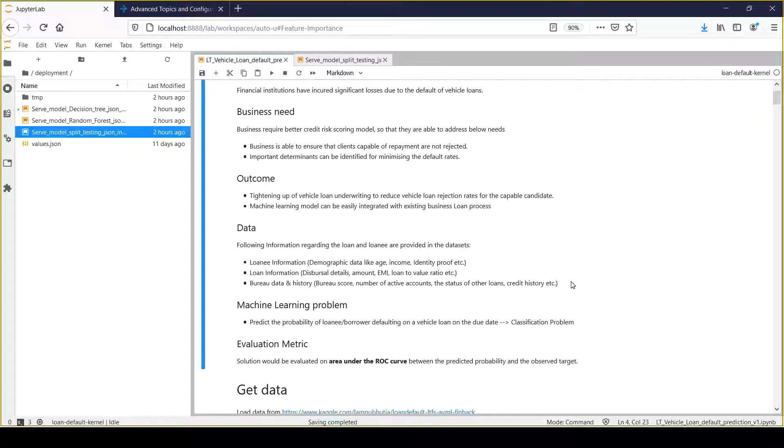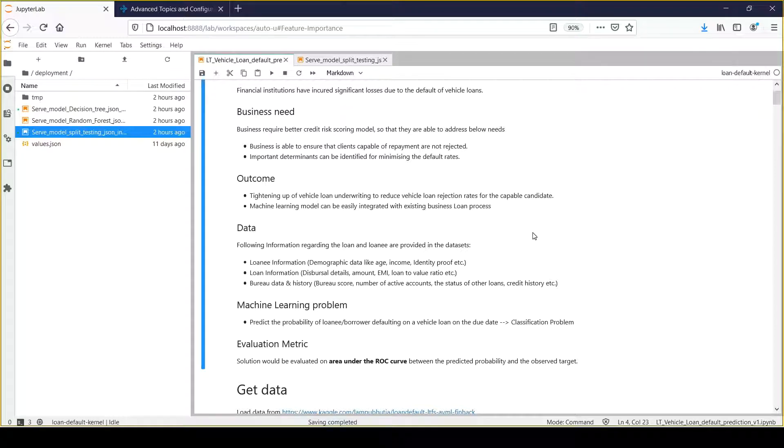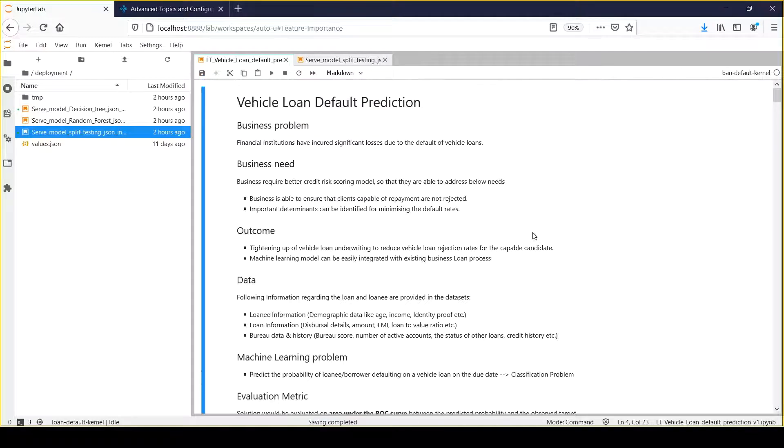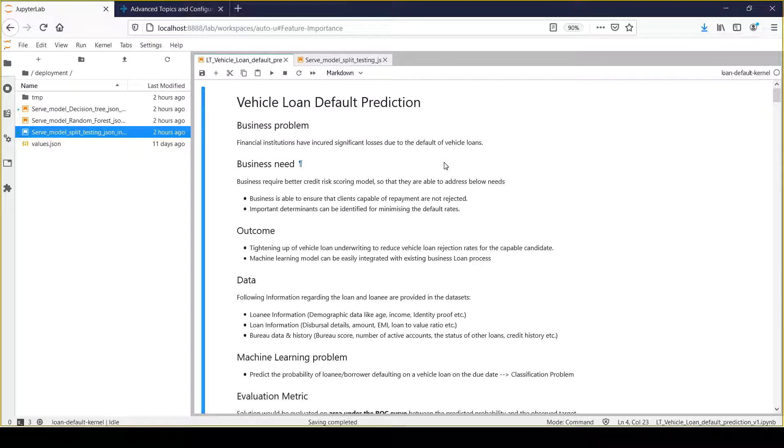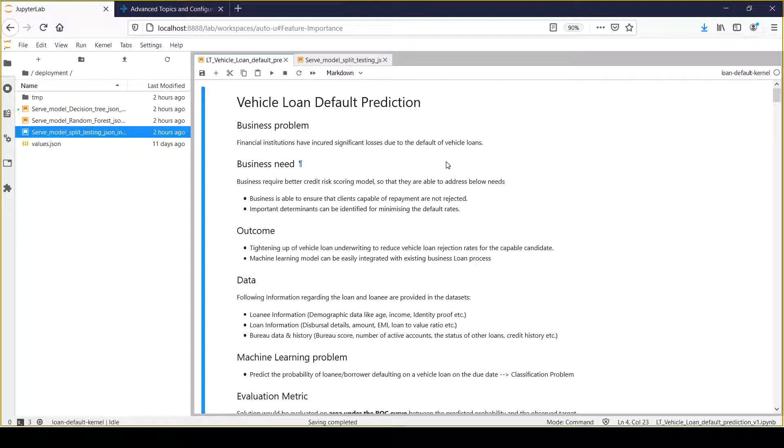Once we have data and understand the business problem needs, we need to frame the problem in machine learning terms. This is a clear binary classification problem because we're looking to classify any client as default or non-default. We would map this problem as a binary classification problem.